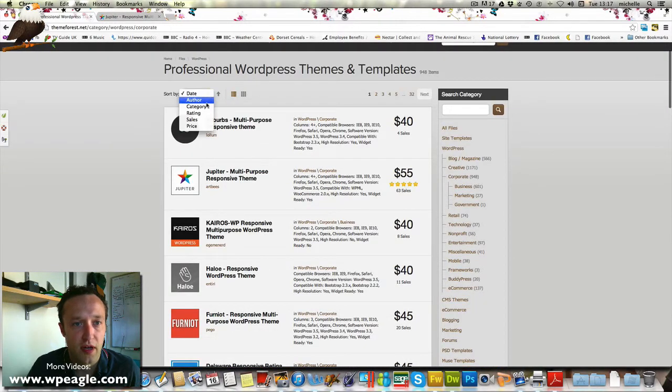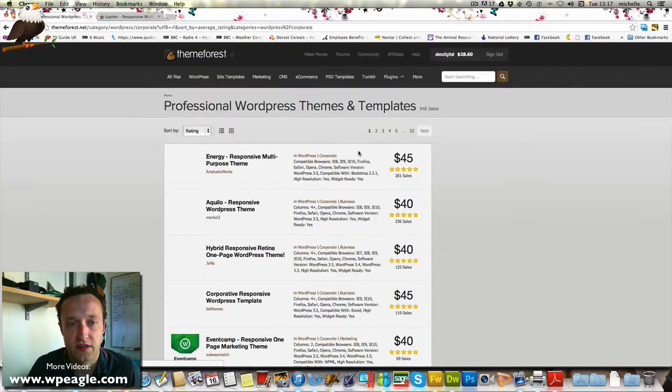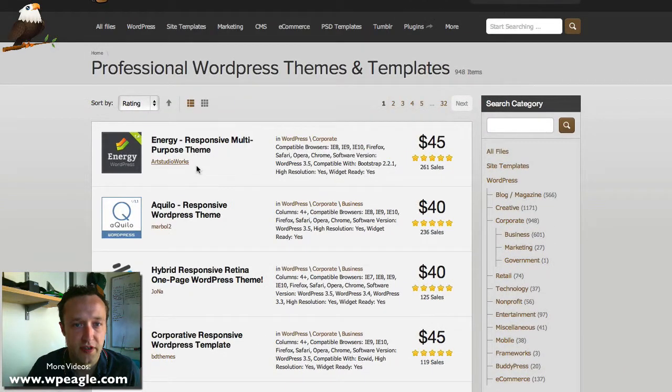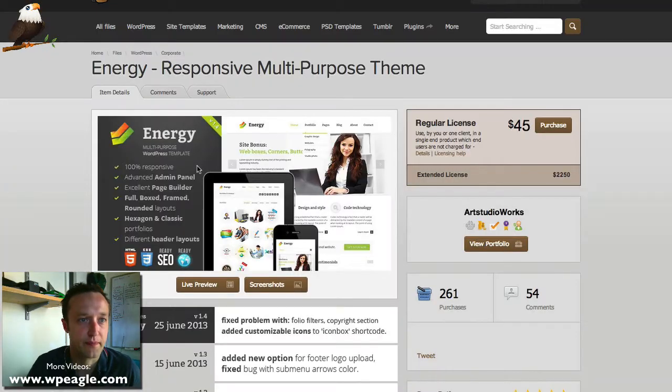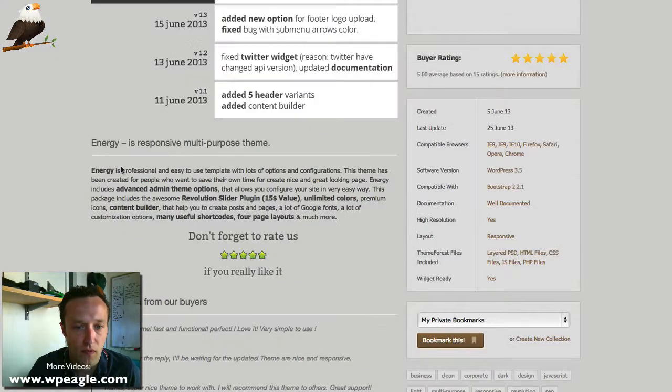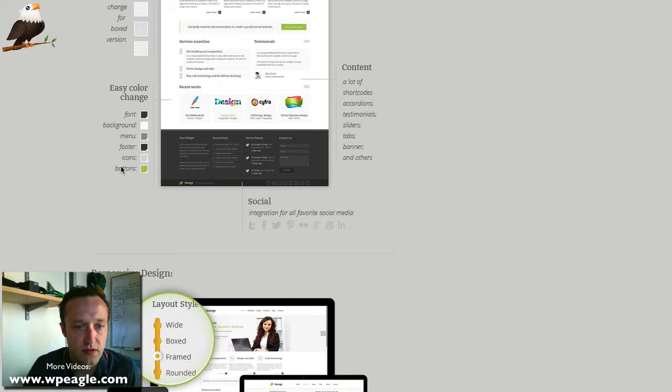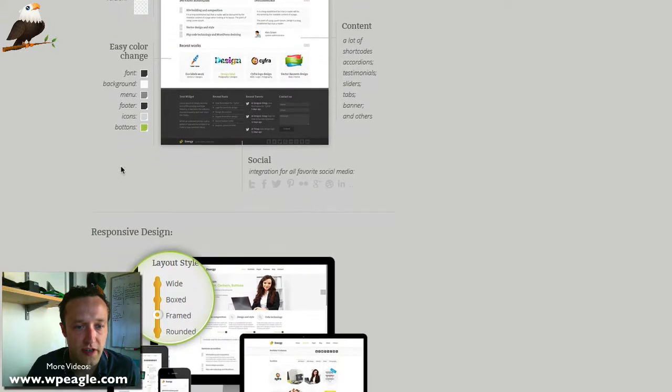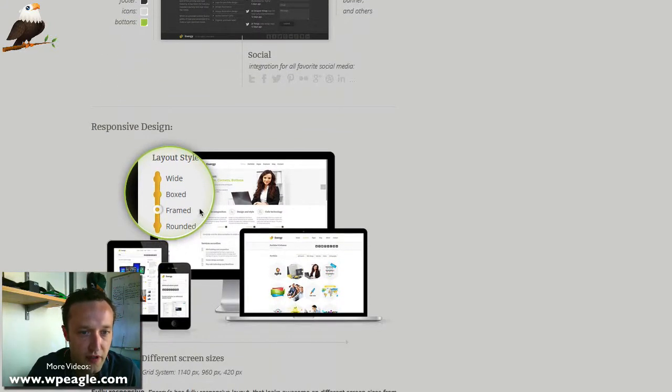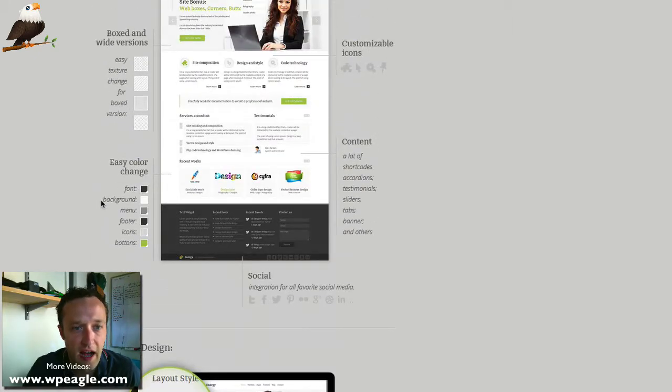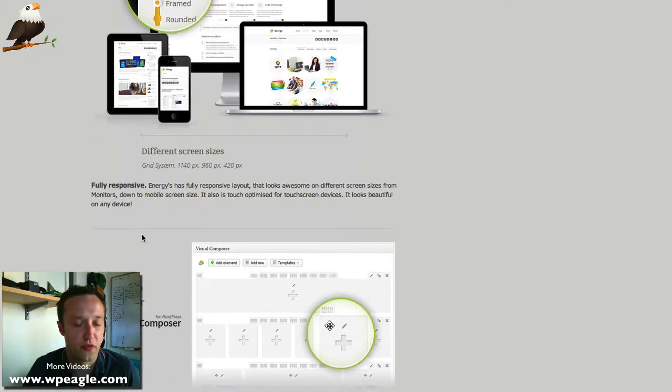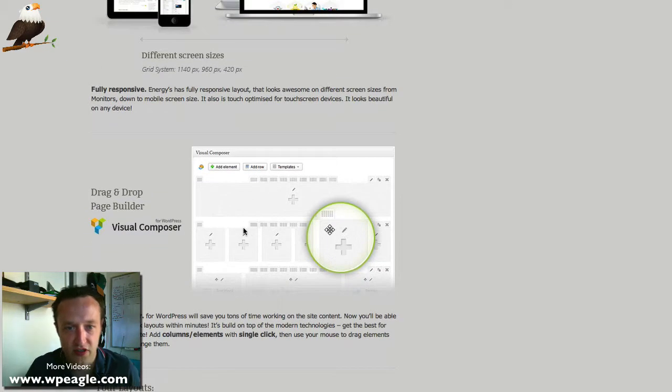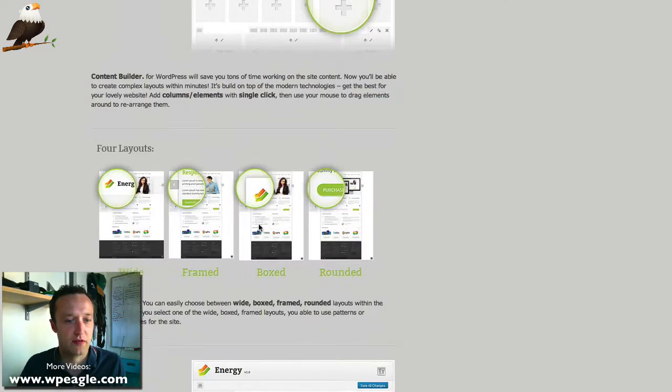Let's sort by rating and just see what comes up. This one is top rated, let's have a look at this one. You can see this one has got quite a few different options you're going to get in terms of design. You can change fonts and backgrounds and menus and icons and buttons and all the colors. It looks like it's got a really cool template builder as well.